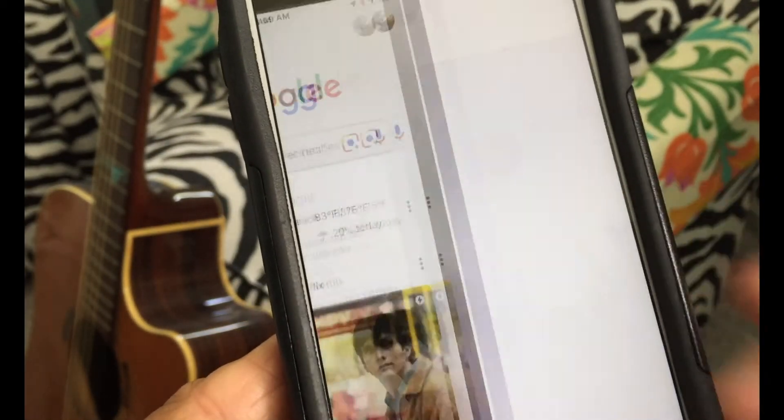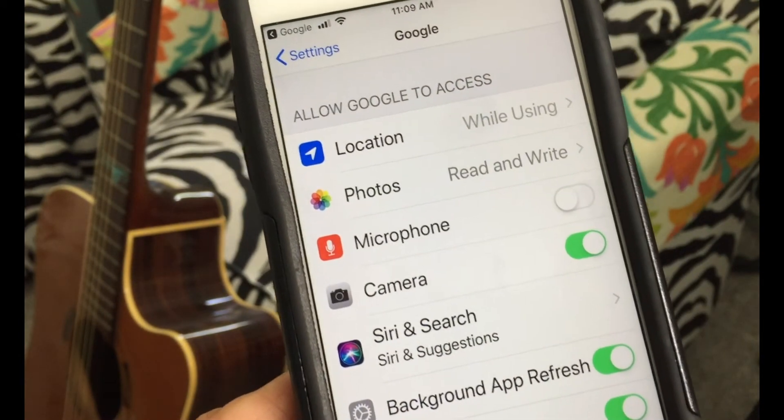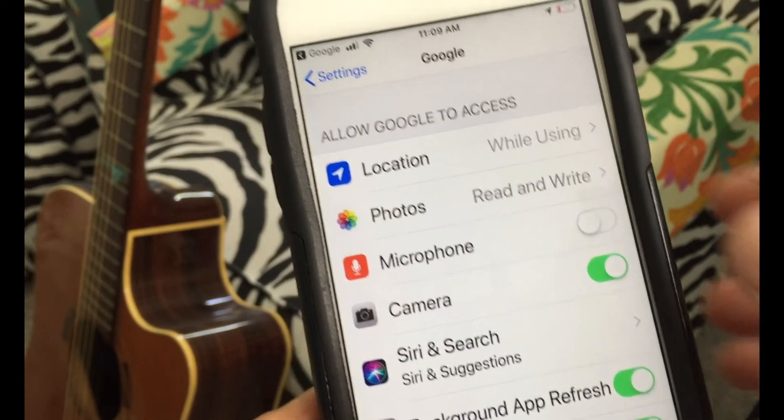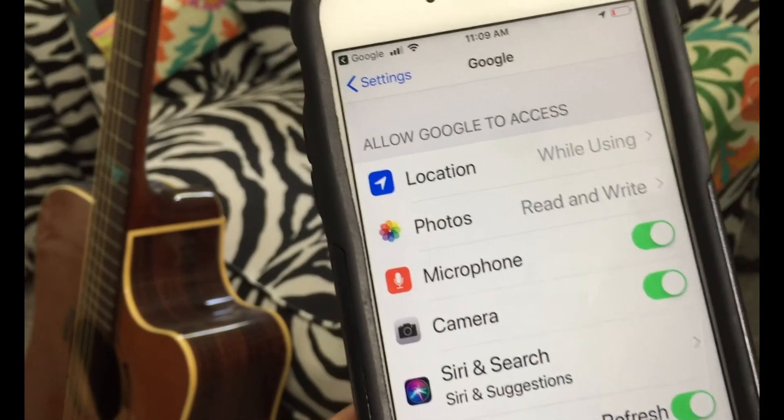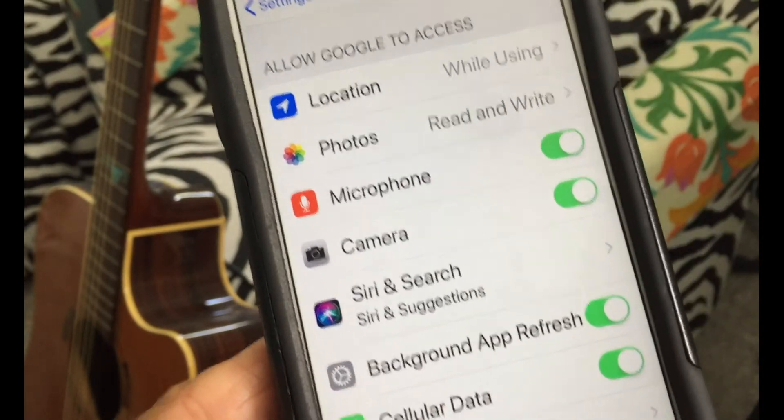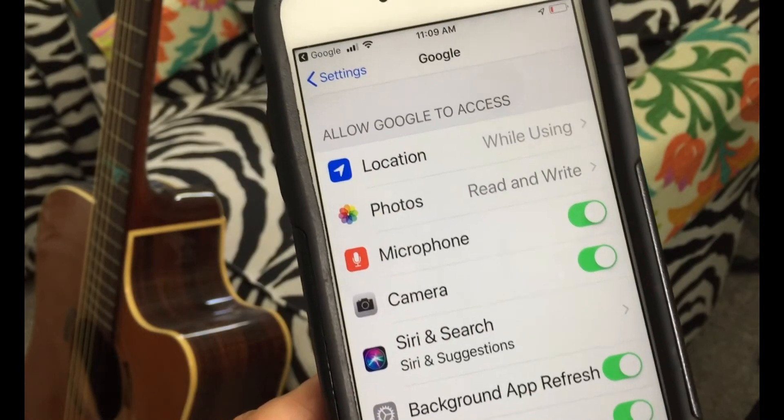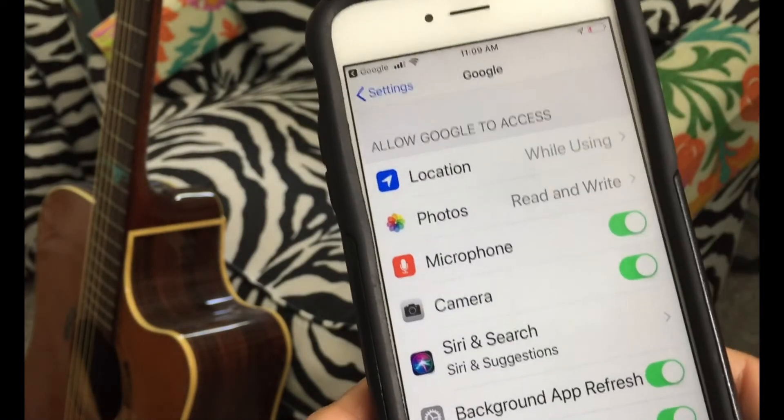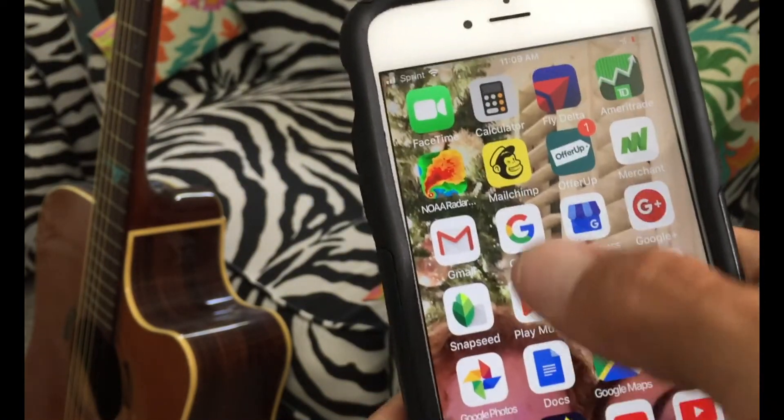All right, so then you go to settings, and then you're going to go to microphone and allow Google to access it. Okay, let's close that out. Let's go back.